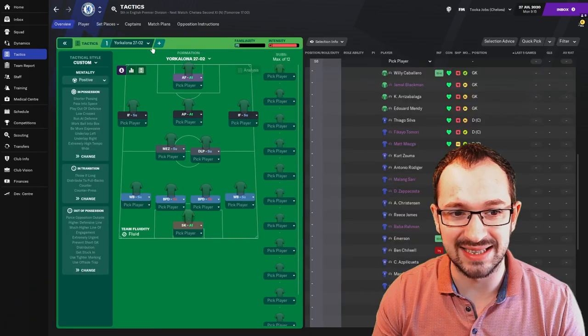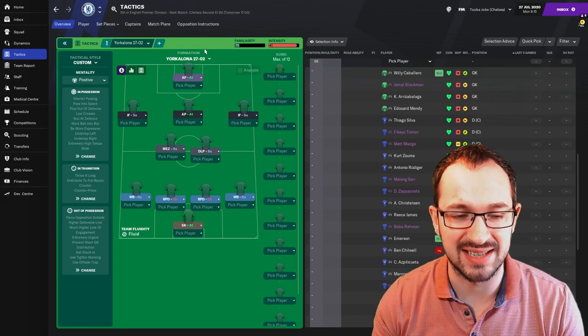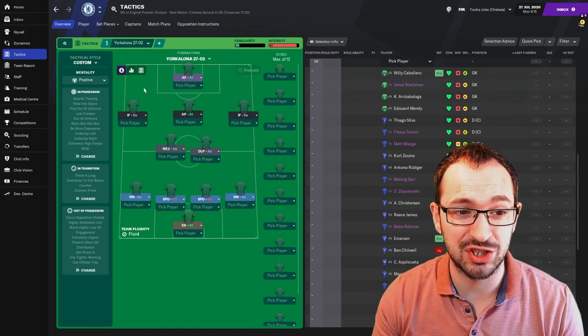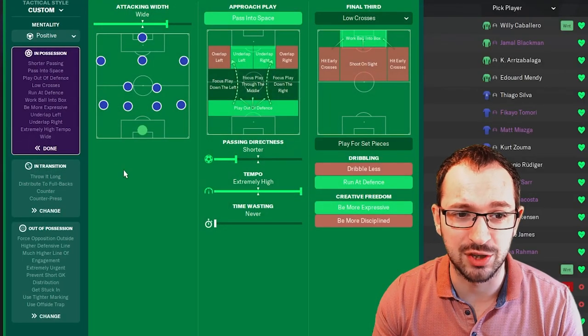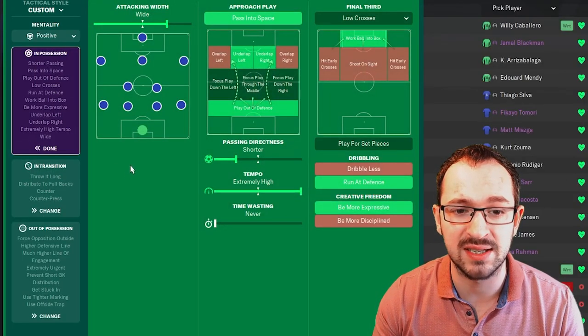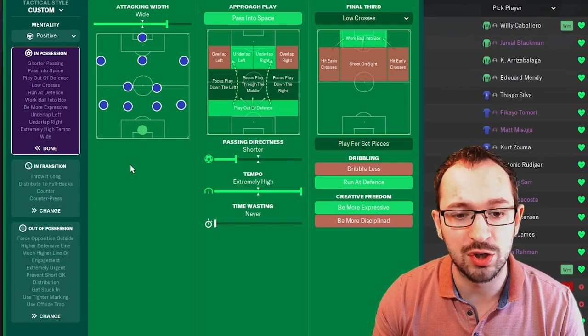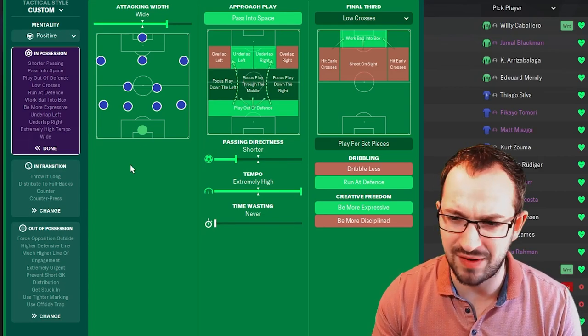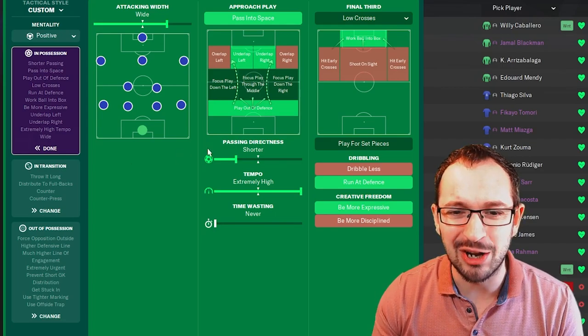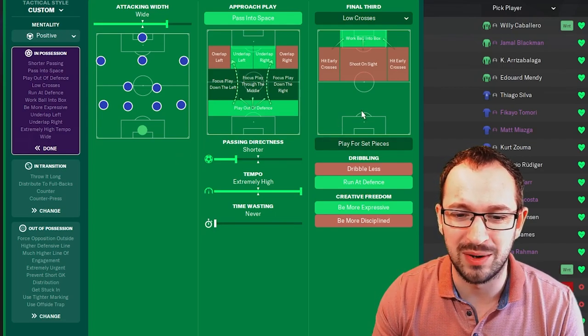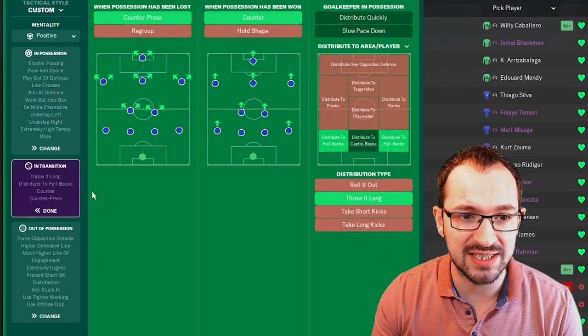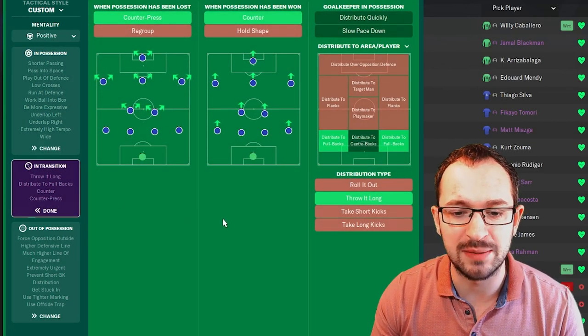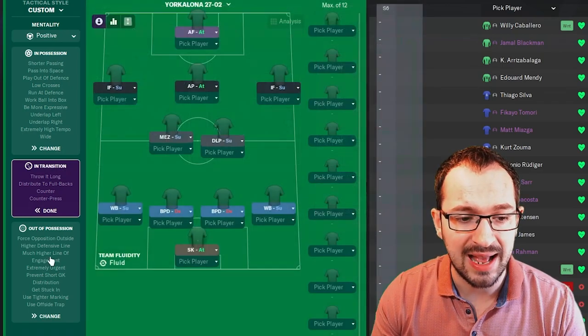So back to the tactic. We've done the instructions. We've done the set pieces. The tactical instructions is a positive mentality. In possession. Wide attack and width with passing space. Underlapping on the left and right with play out of defence. Short of passing. Extremely high tempo. So fast passing football like Barcelona. Low crosses in the final third. With work ball into box. Run at defence. And be more expressive. In transition. Counter pressing counter. And your goalkeeper's instructions are to distribute to the full backs and throw it long.